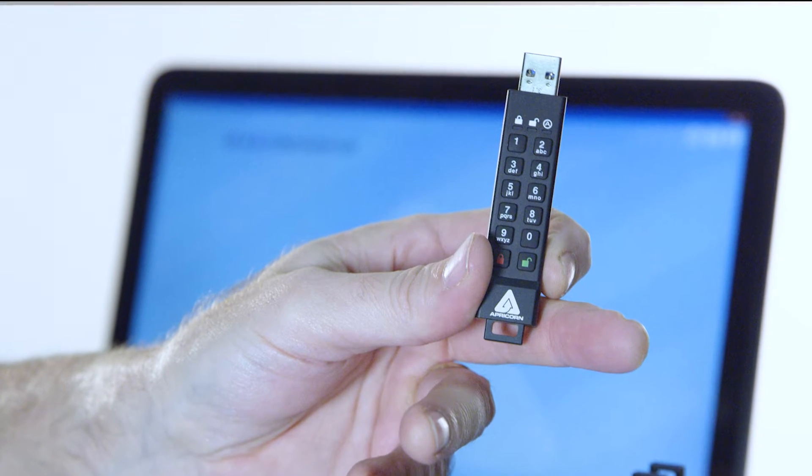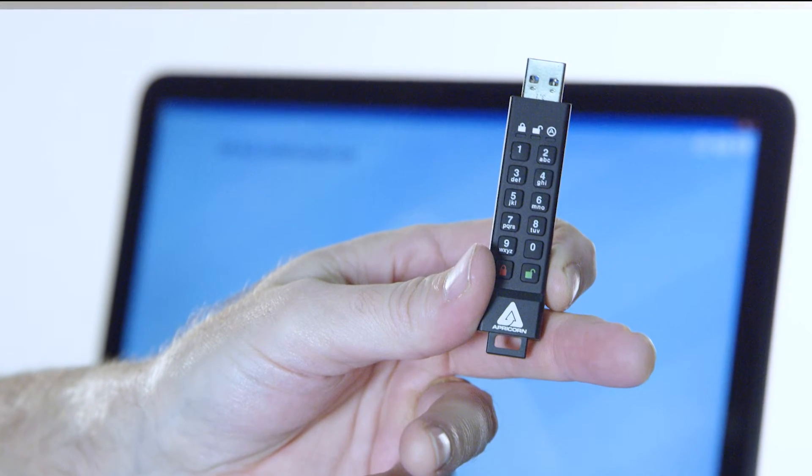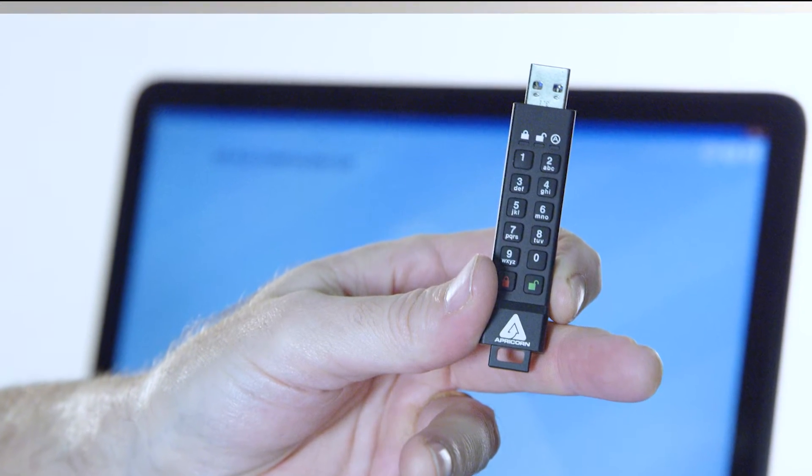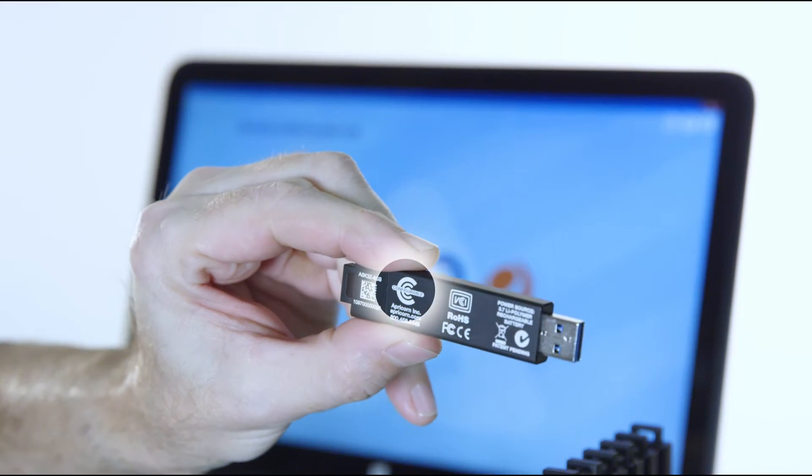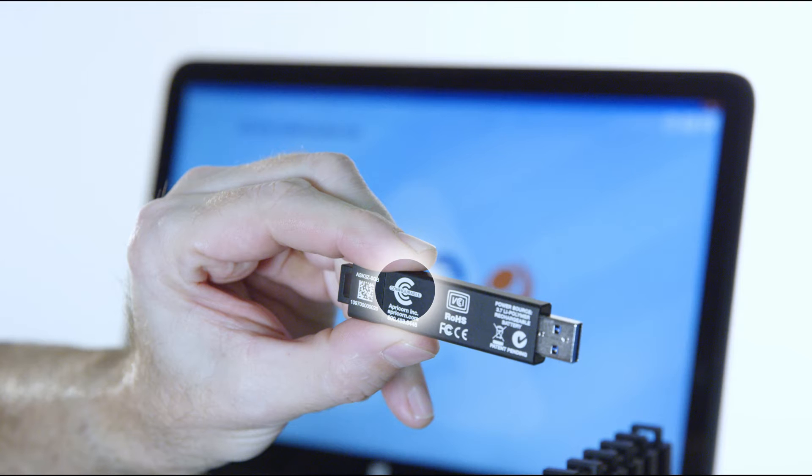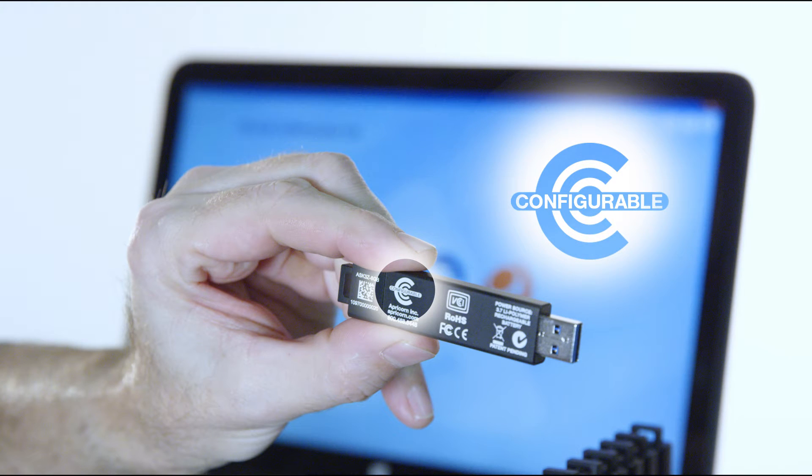To make sure that your device is compatible with the Aegis Configurator, check on the back or the belly of the device and look for the Configurator C logo.